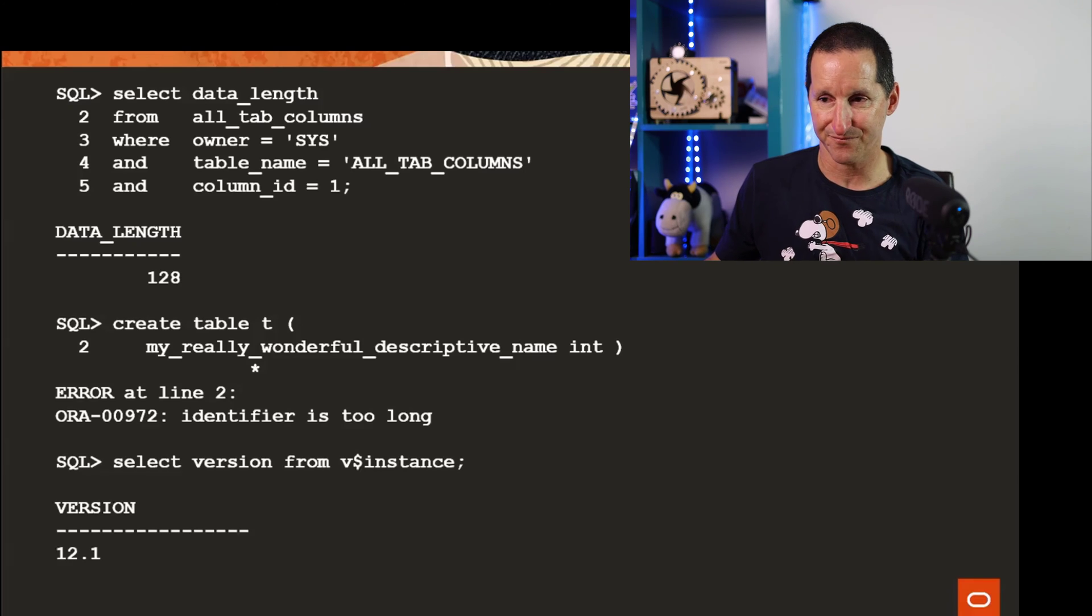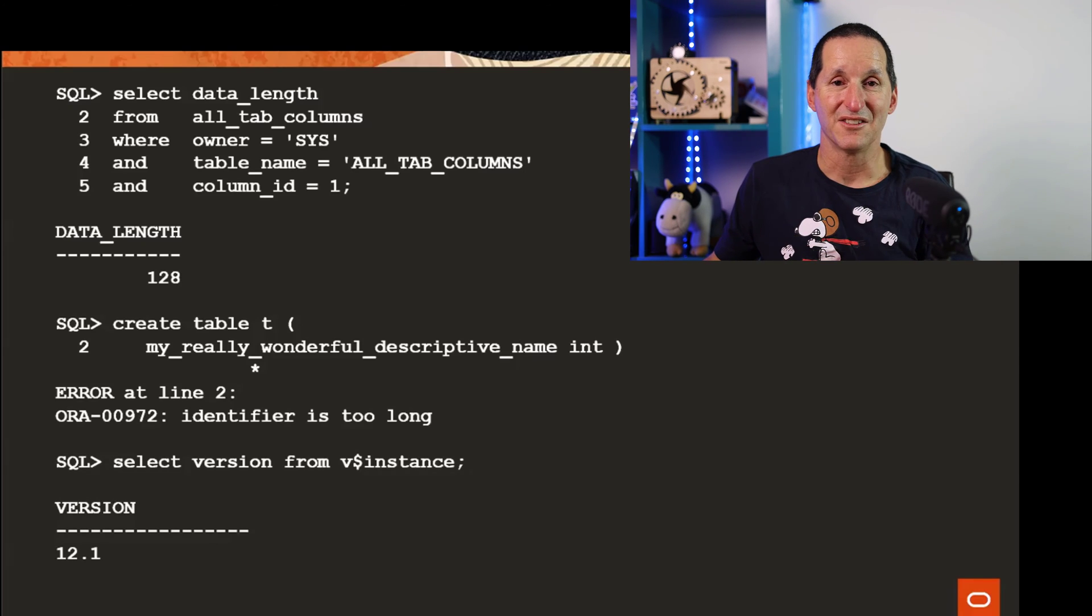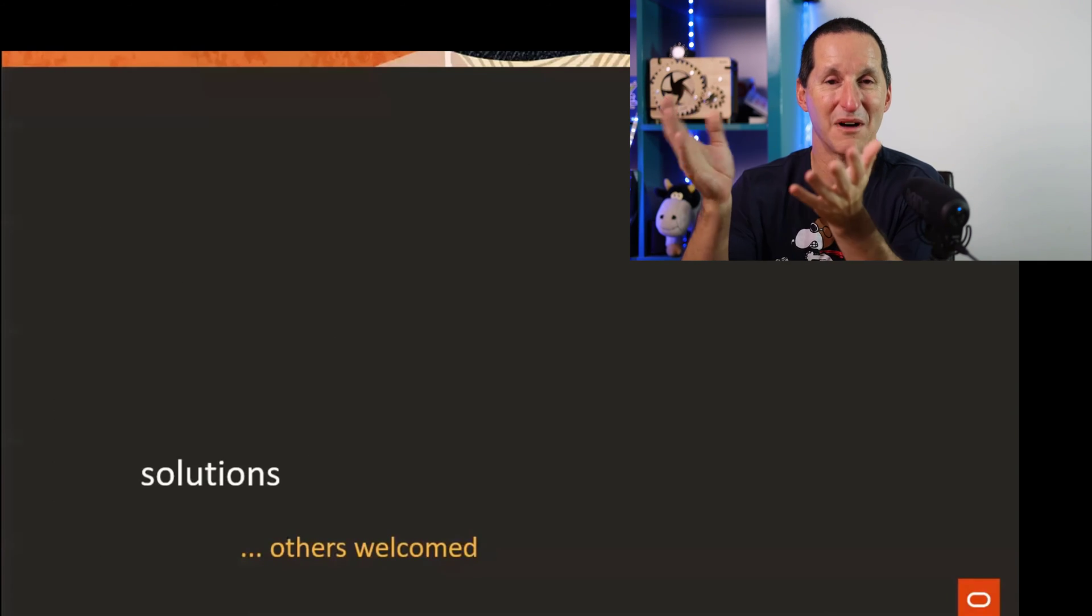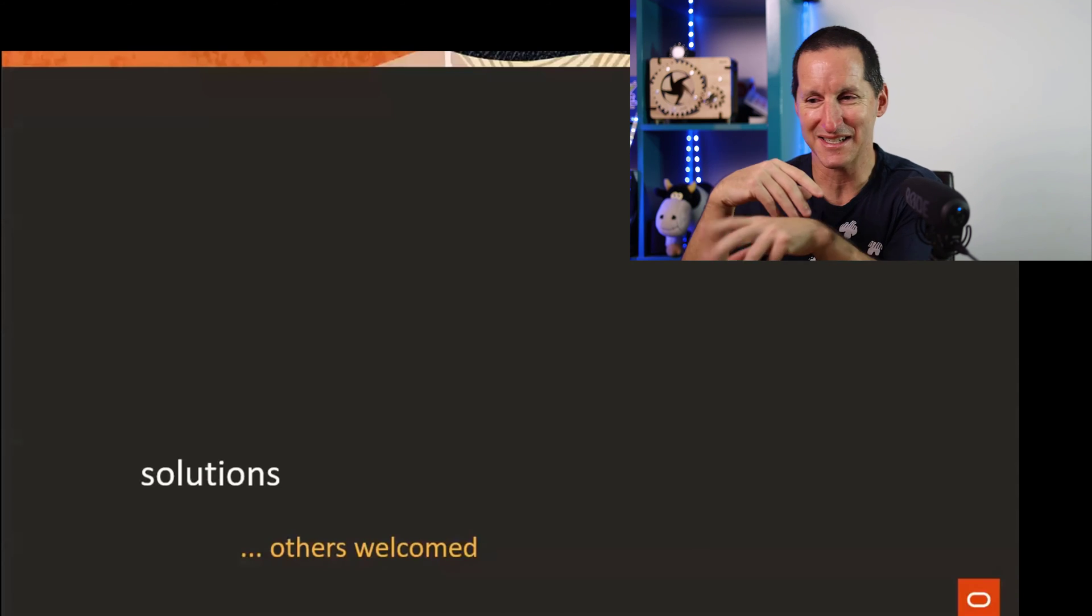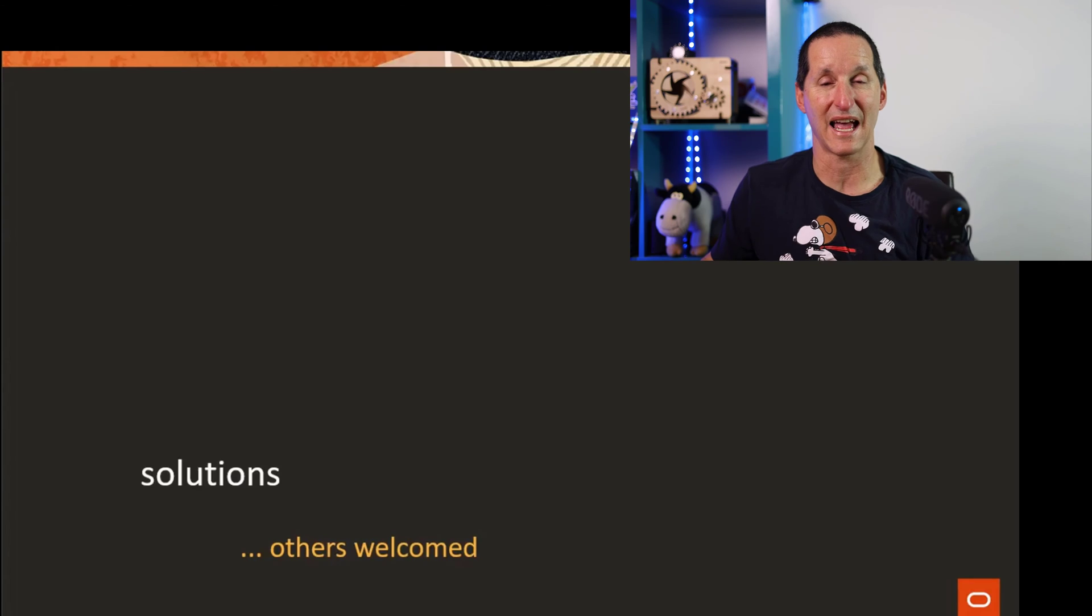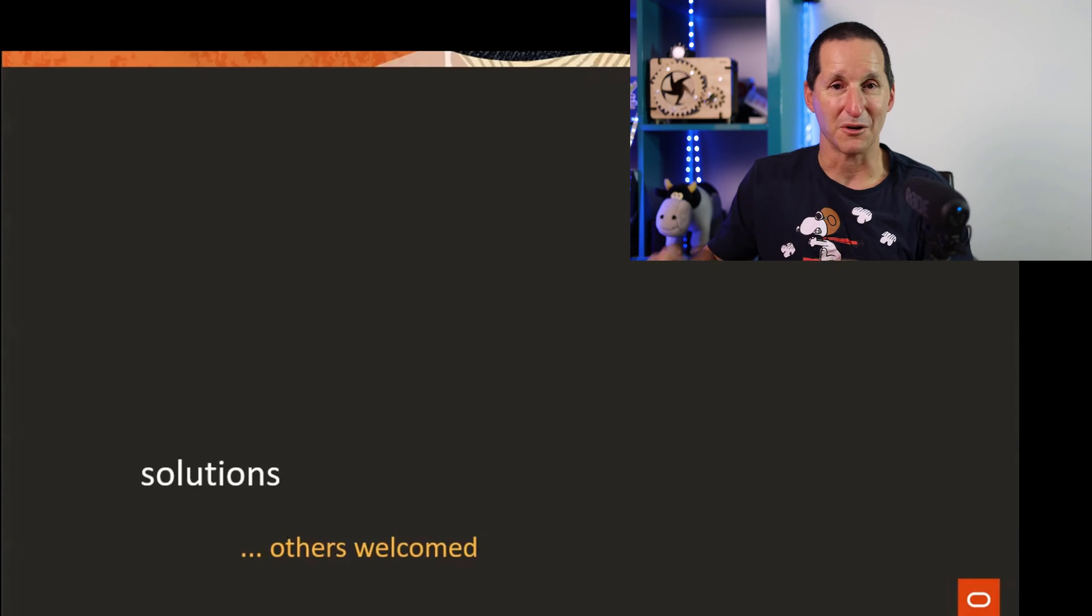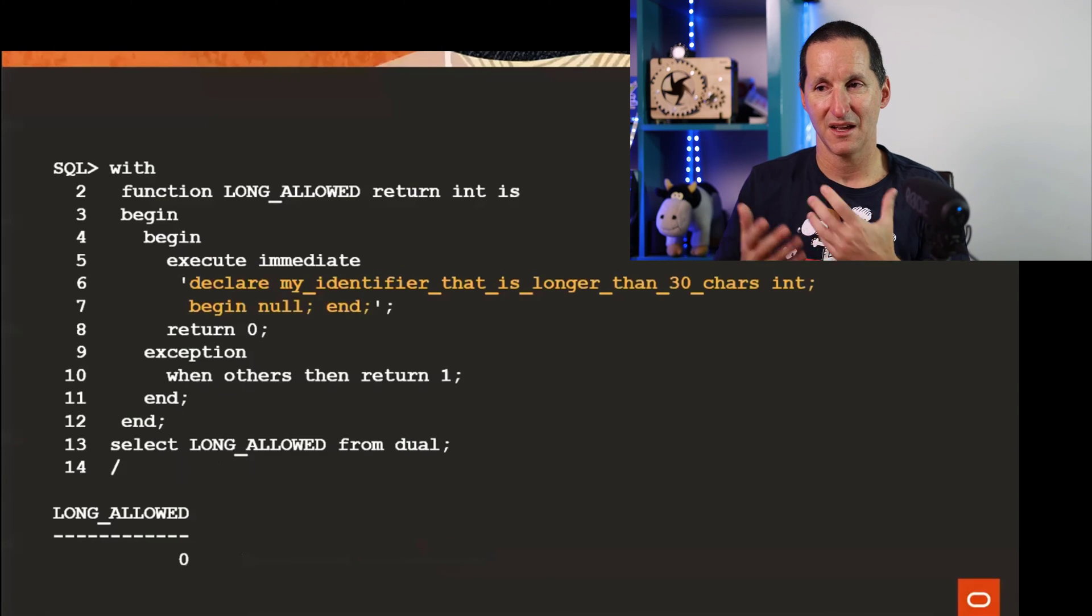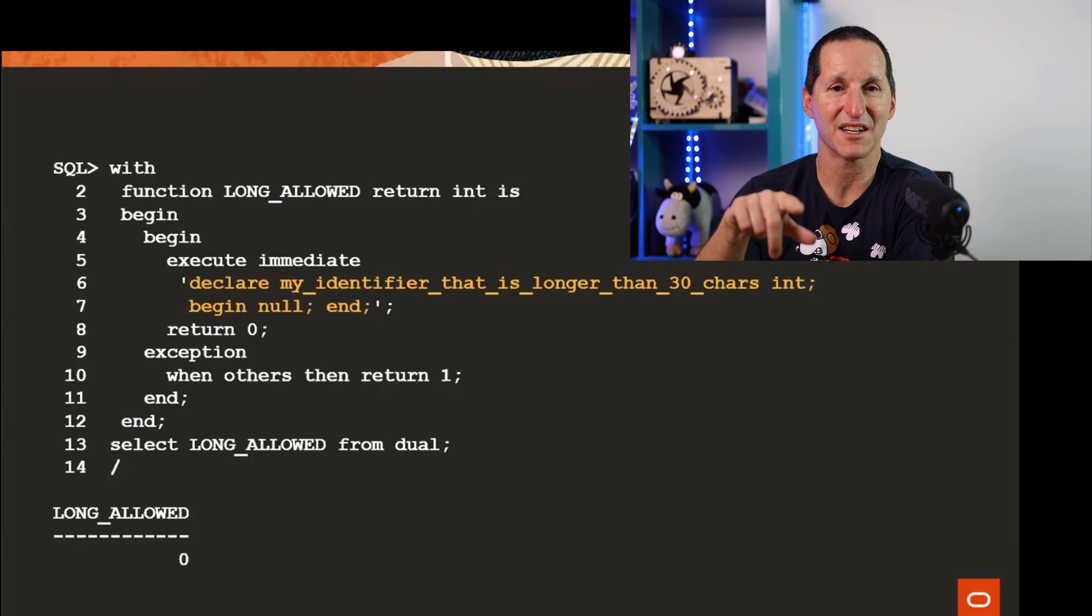So in 12.1 you didn't get that facility. These are my solutions and they're not great. That's why I said others are welcome. If you come up with some better ideas that'd be fantastic.